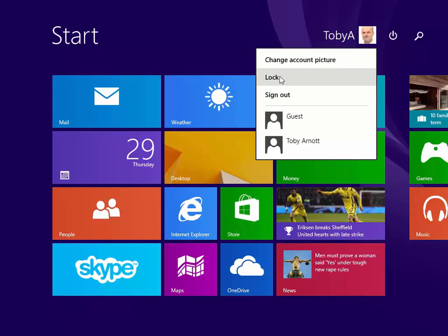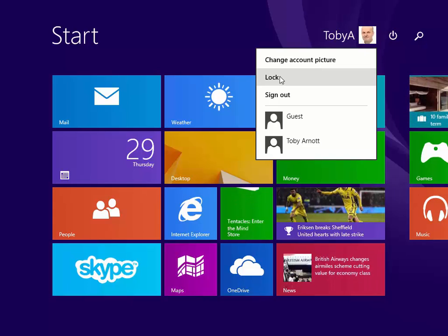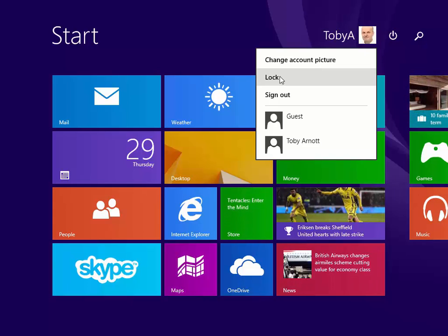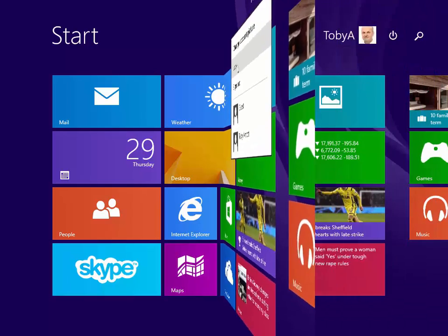And if I click on Lock now, although you won't see it because of the way this is being recorded, it will take me back to the lock screen. And then if I clicked on the lock screen it would enable me to sign back in again and continue with my session.